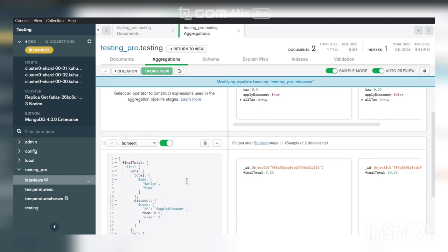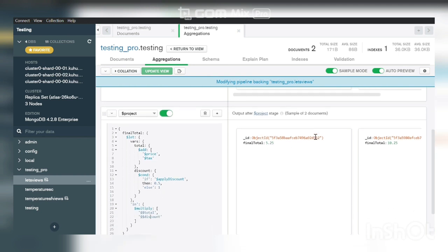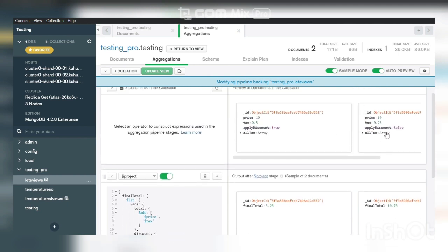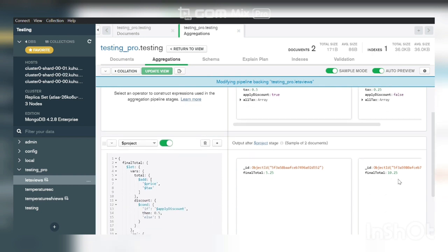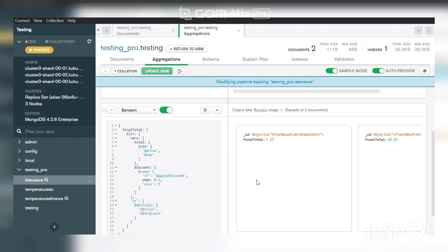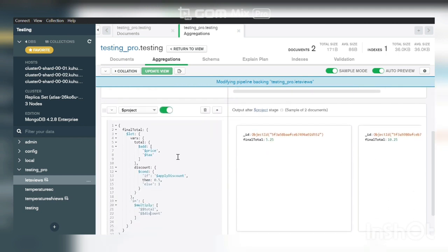Another value where price is 10 and tax is 0.25, that means total price is 10.25. And here you can see applied discount is false, that means no discount is applicable.